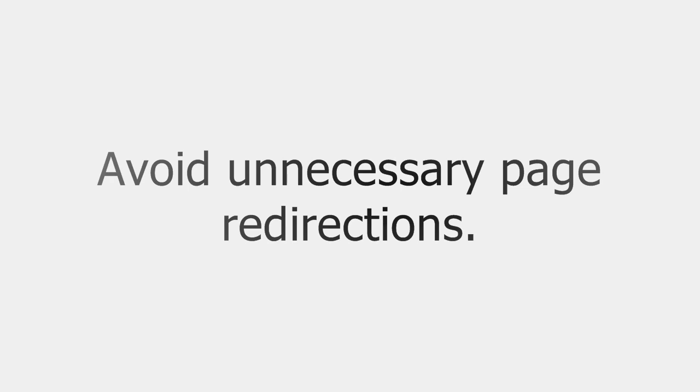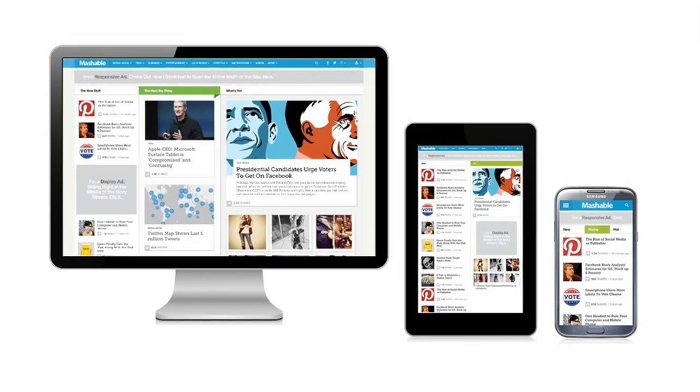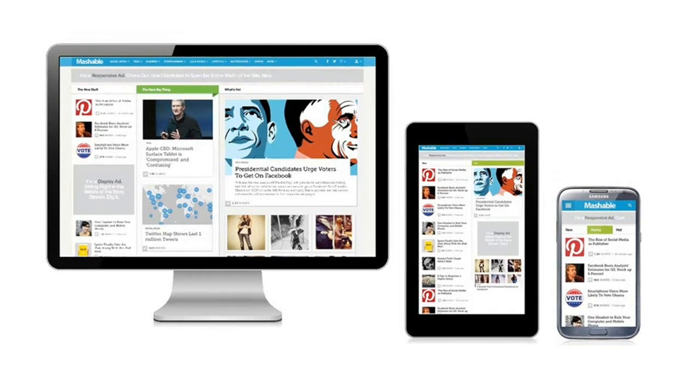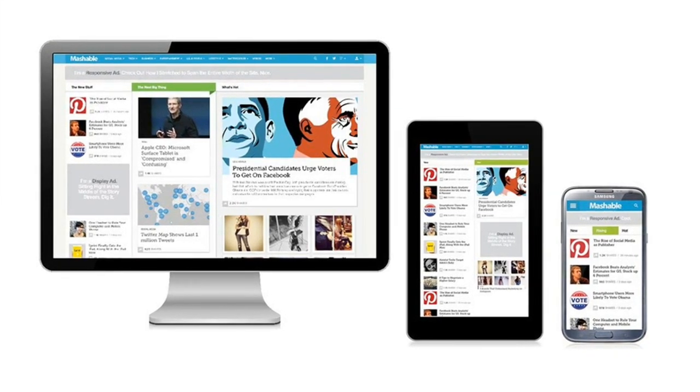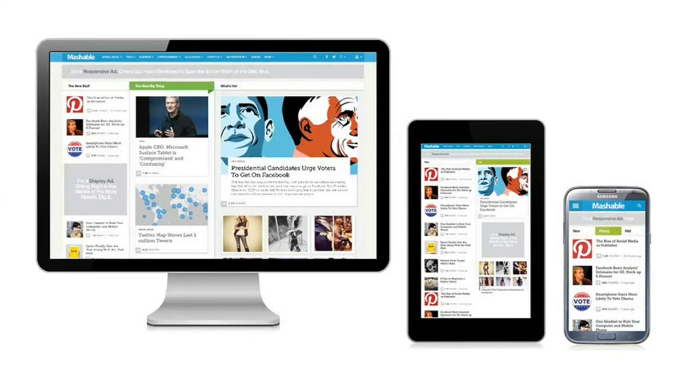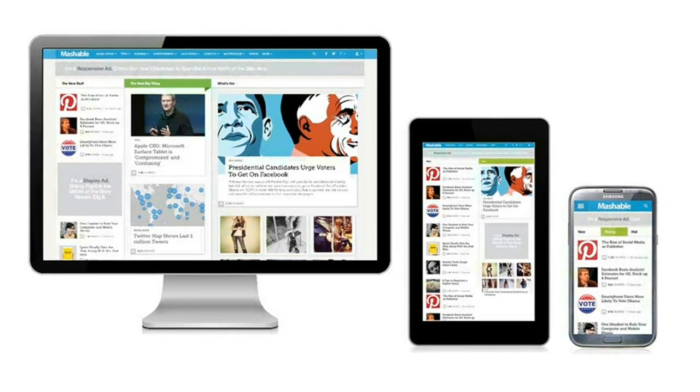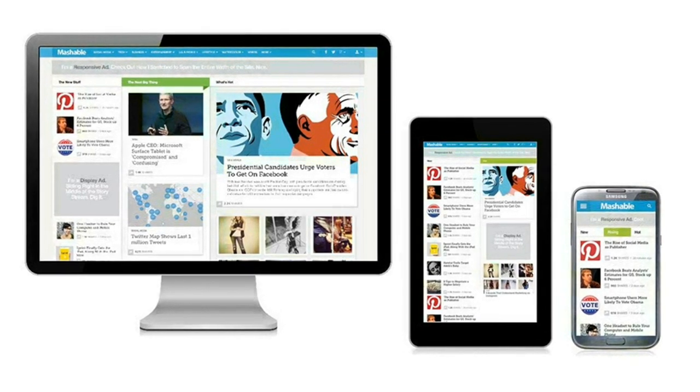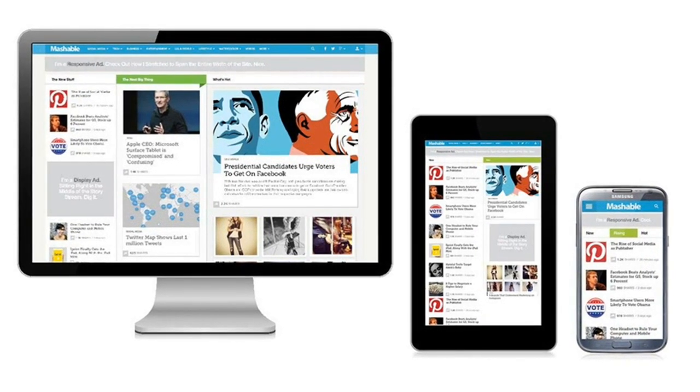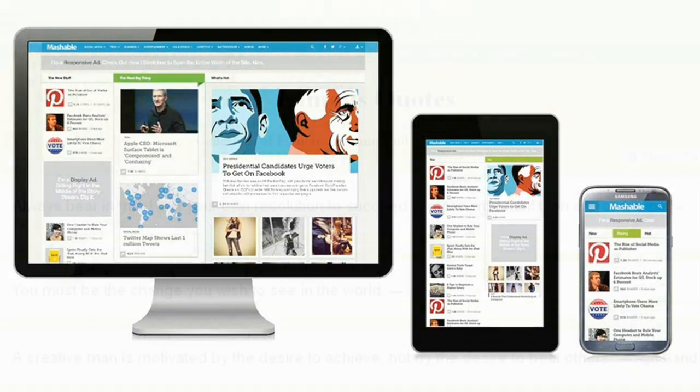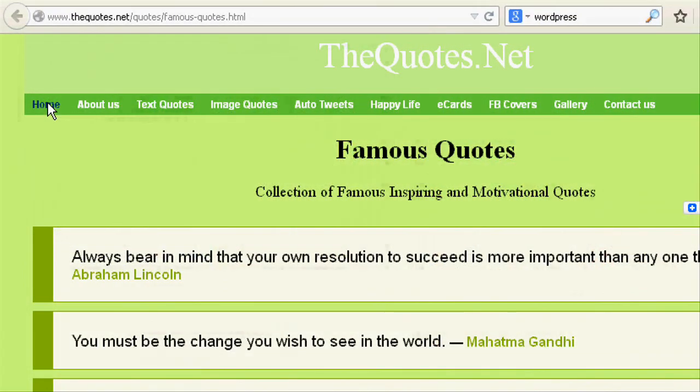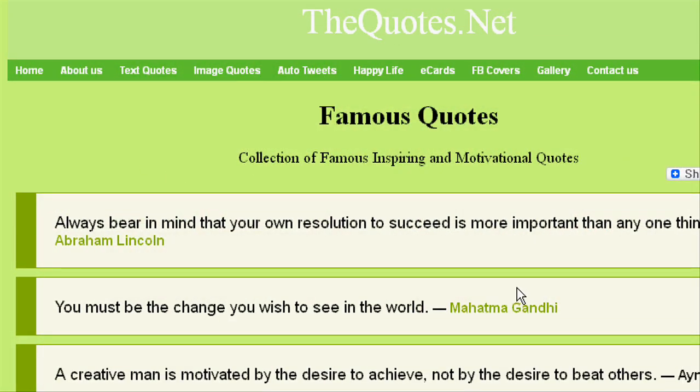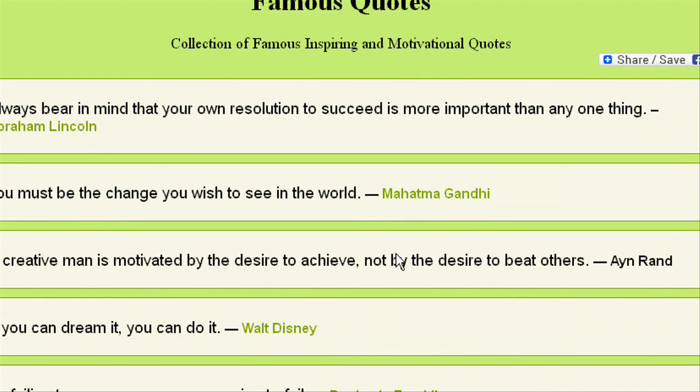For example, instead of redirecting the mobile users to mobile version of your site, you can have responsive design so that both mobile users and desktop users will see the same URL while seeing respective layout or design of the page. This page URL will not be changed even if you are seeing different page layouts in mobile and desktop.